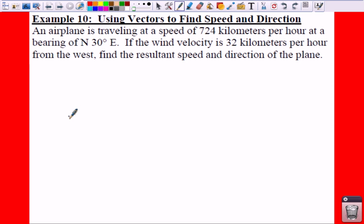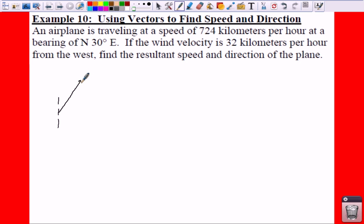We have an airplane that's traveling at a speed of 724 kilometers per hour at a bearing of north 38 degrees east. So if we draw a vector for this plane, it's going north 30 degrees east. So that means your 30 degrees is right here, and that is from your vertical.